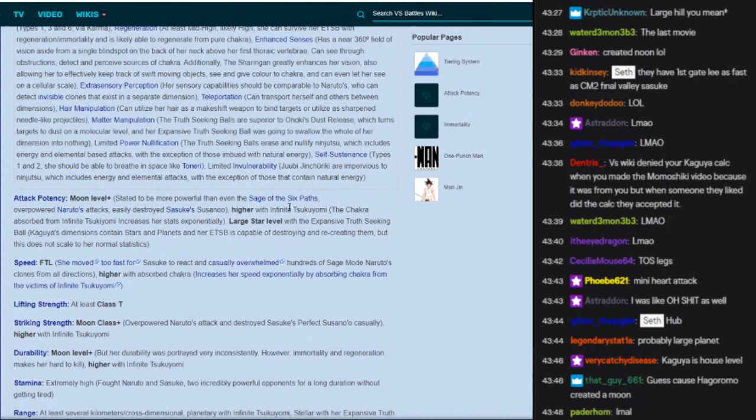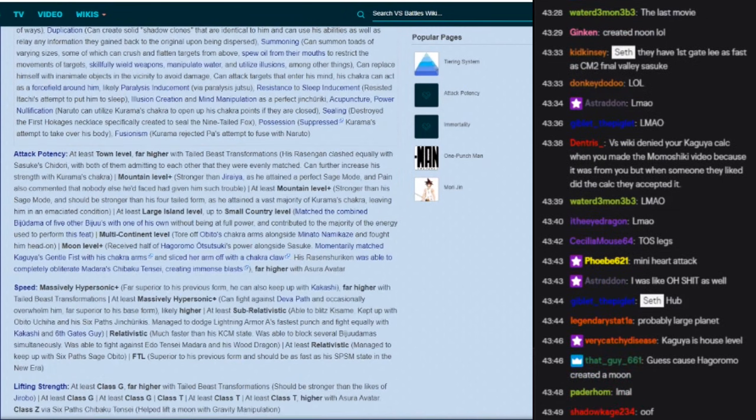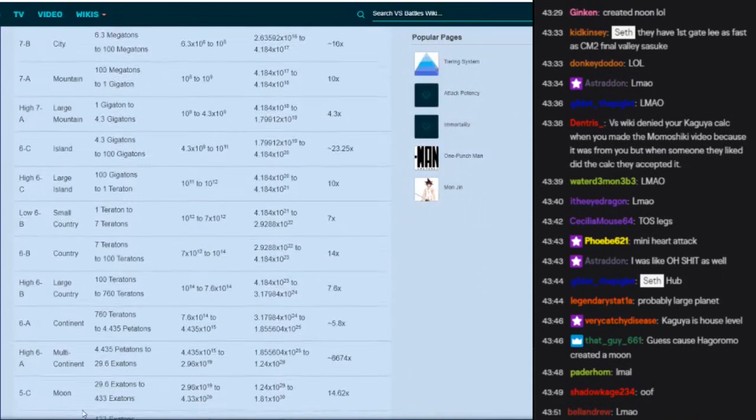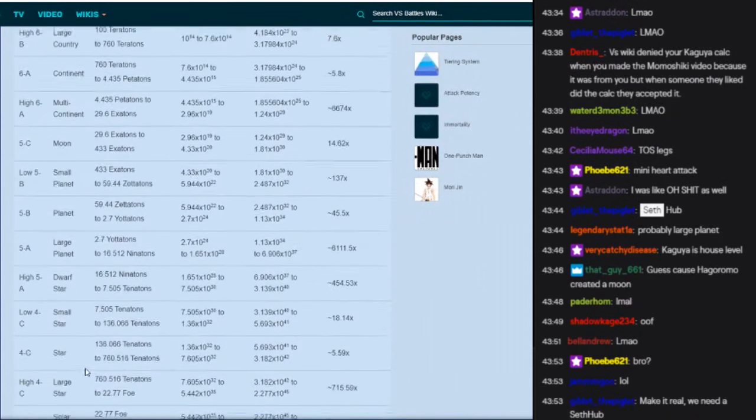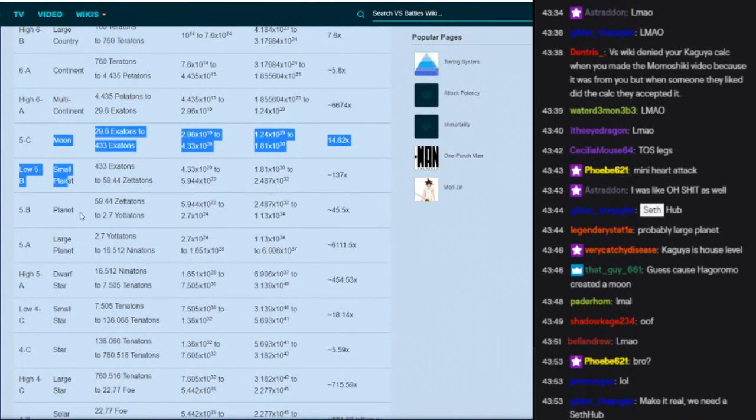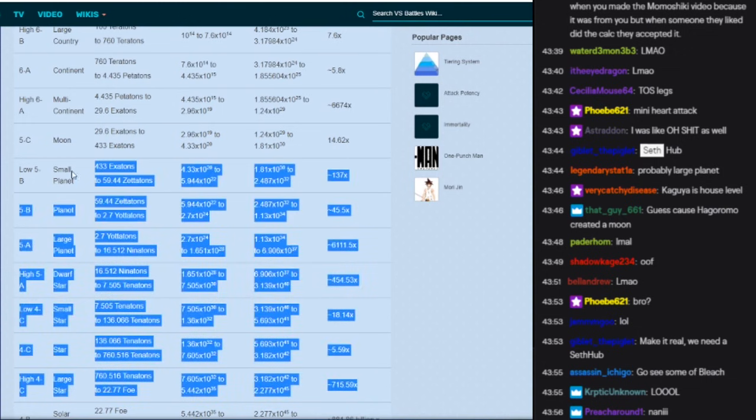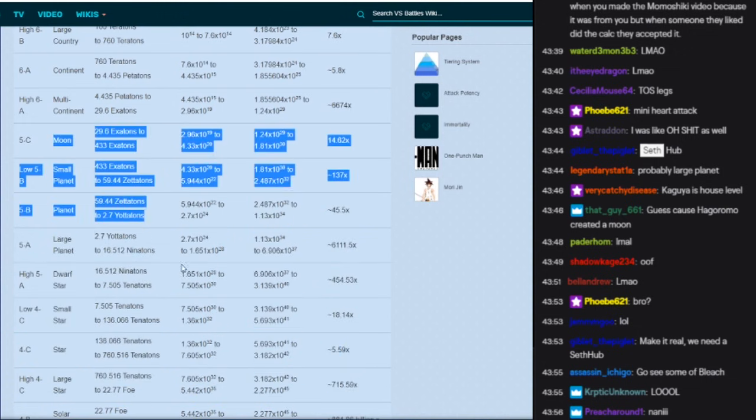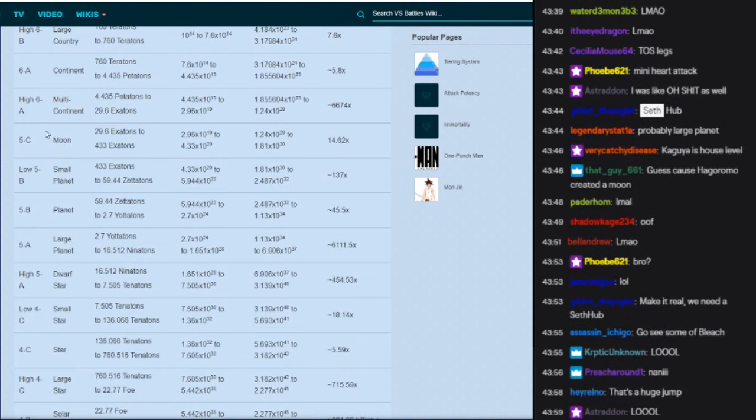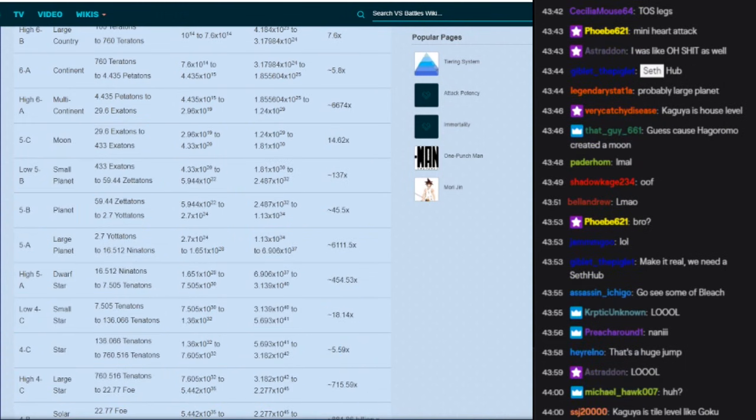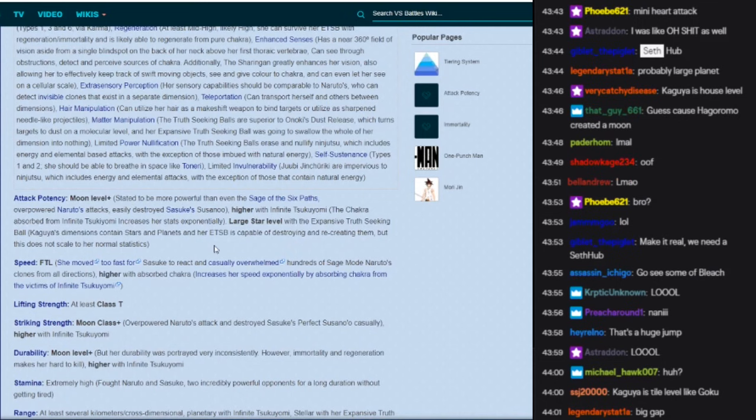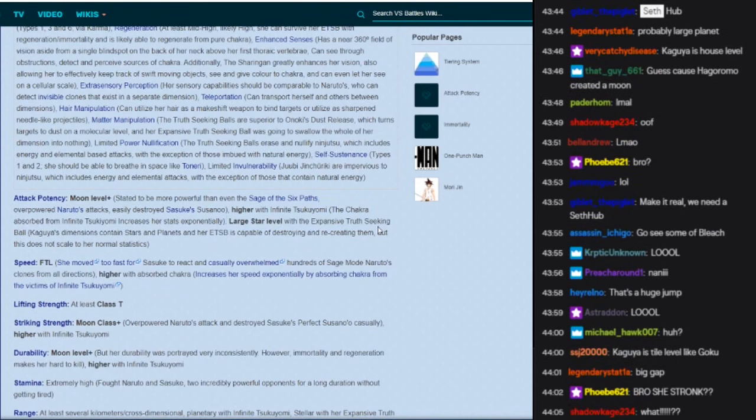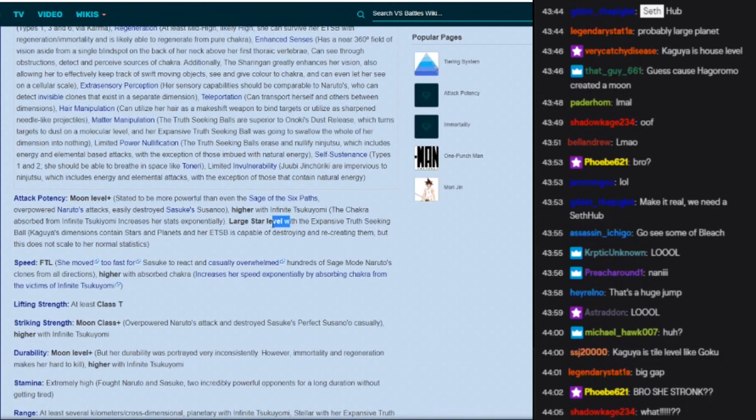I thought that was porn in the corner, I was gonna freak out. Where's Kaguya at? Let's see Kaguya. Moon level to large star level. What? Moon level to large star level? What the, what? How does she go that big? How is it that big of a gap?